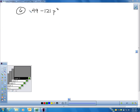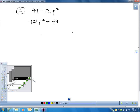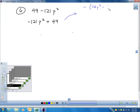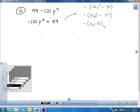I see a difference of squares pattern right away here. This is technically not written correctly — we should reverse it and not have a negative lead coefficient, so I'll factor out the negative. I have a negative, and I have 121p² minus 49. This is a difference of squares because 121p² is 11p being squared, and 49 is 7 being squared. So the answer is negative times (11p minus 7)(11p plus 7).